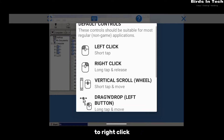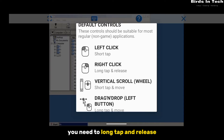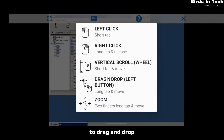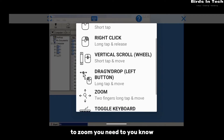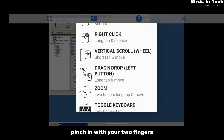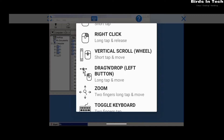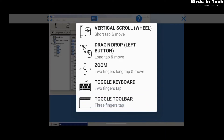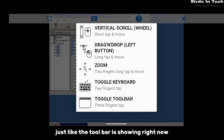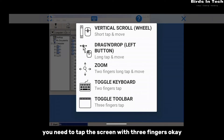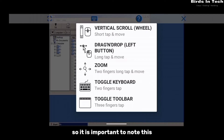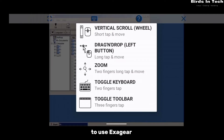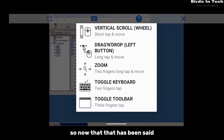Click 'Run Explorer'. It's important to note the default controls: short tap to left-click, long tap and release to right-click, short tap and move to scroll, long tap and move to drag and drop, pinch with two fingers to zoom, tap with two fingers to bring out the keyboard, and tap with three fingers to bring out the toolbar. Note these controls as you'll need them to use ExaGear.